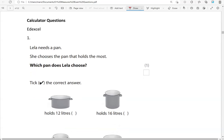We're now moving to the calculator questions. But again, we don't really need to use a calculator for this topic.